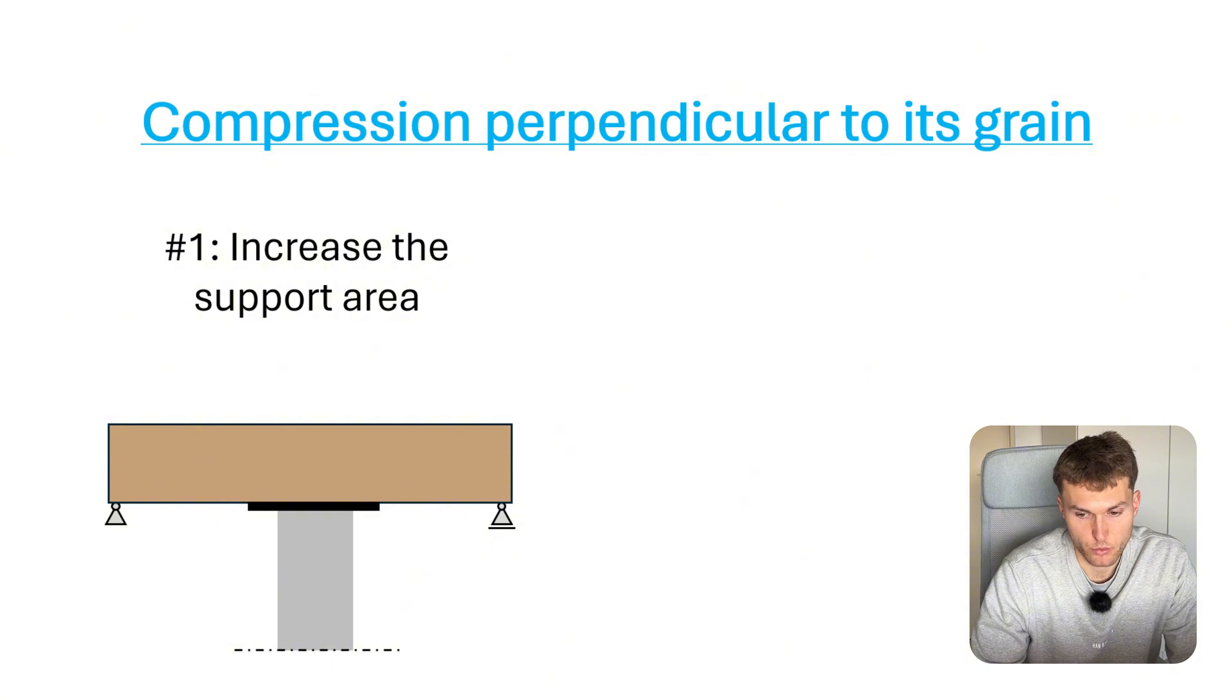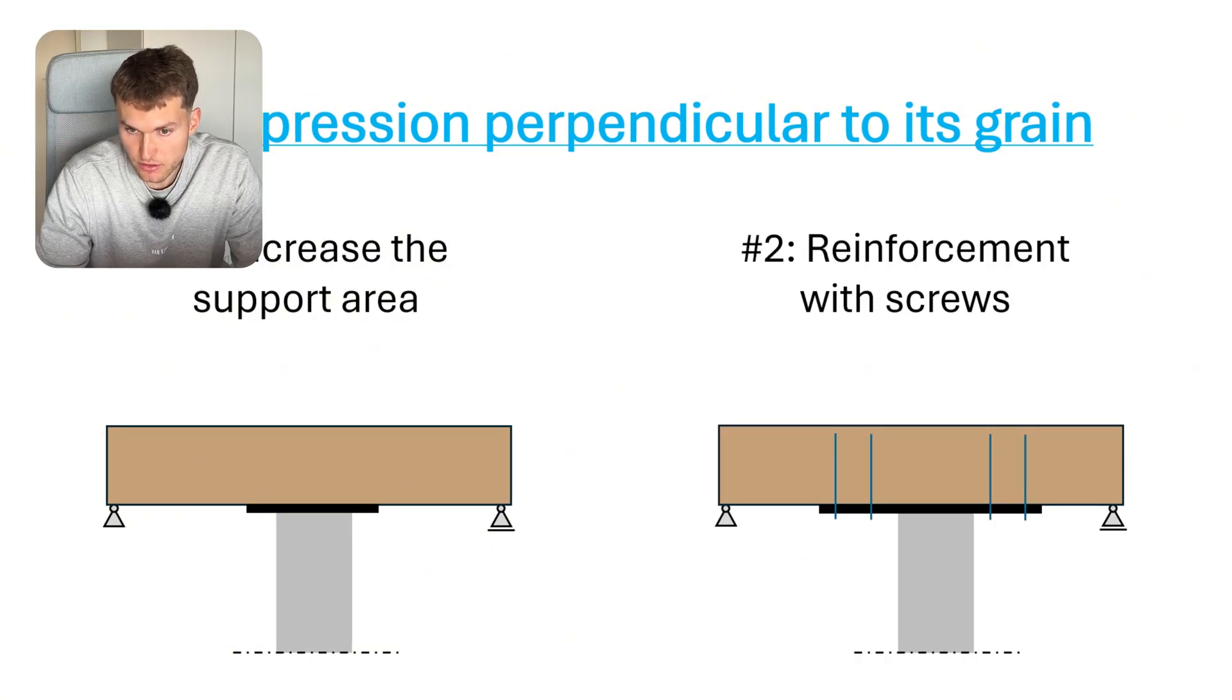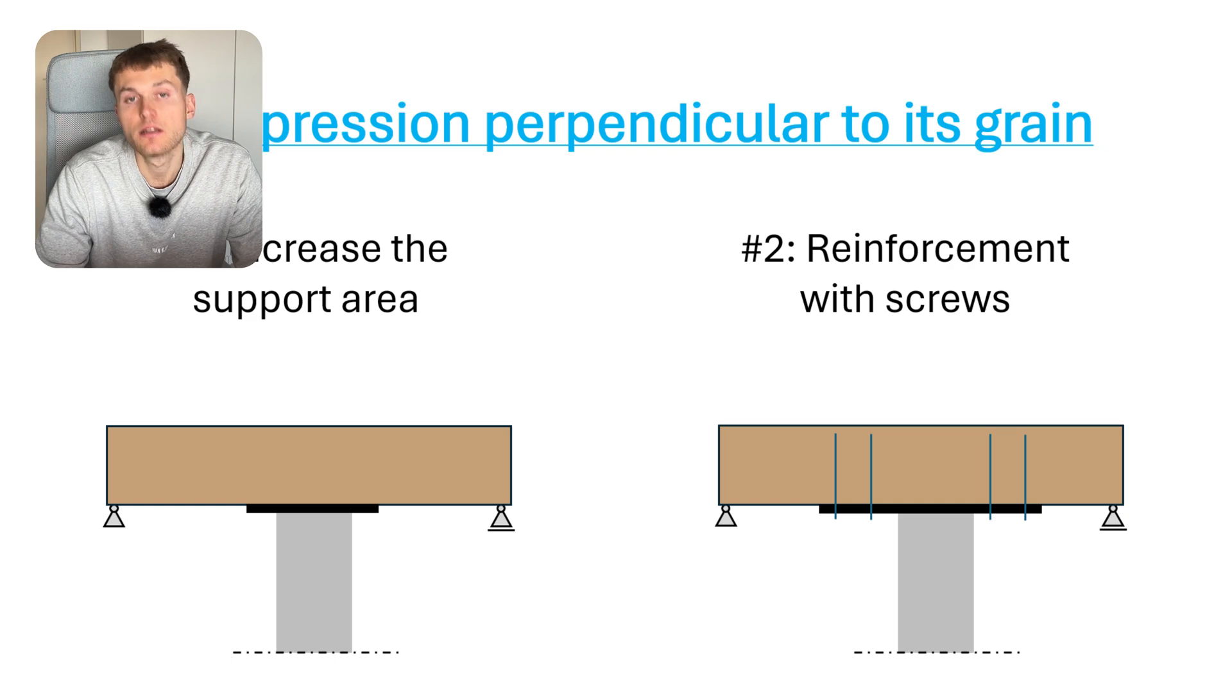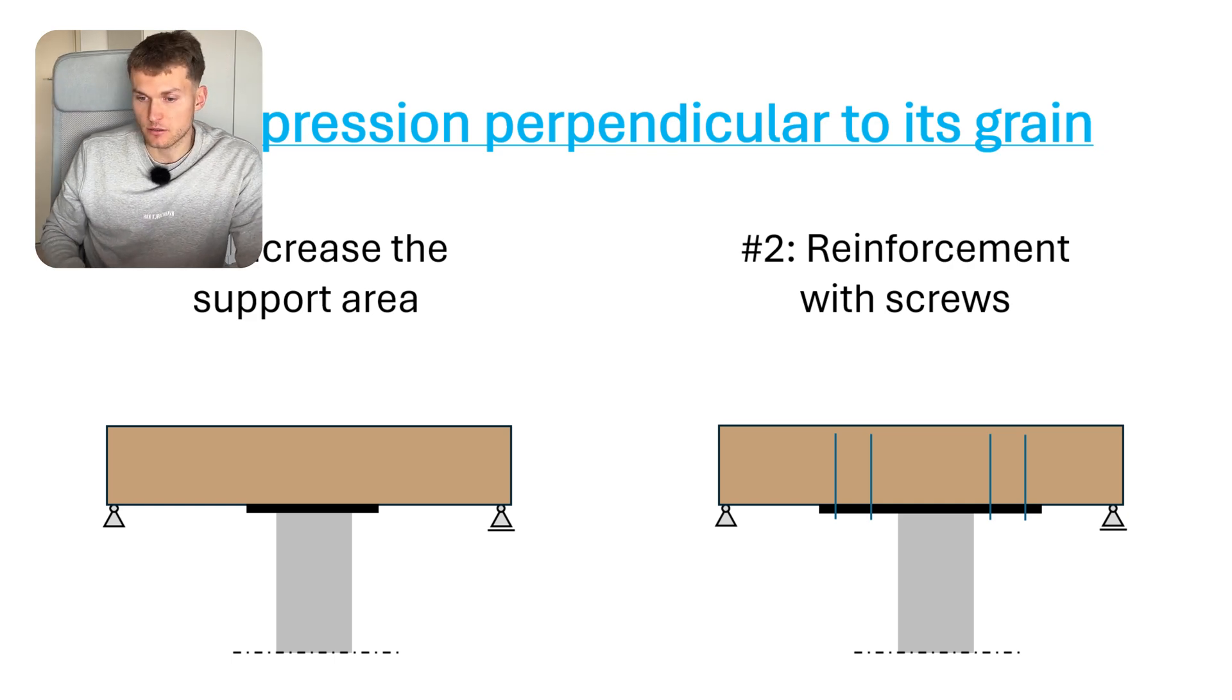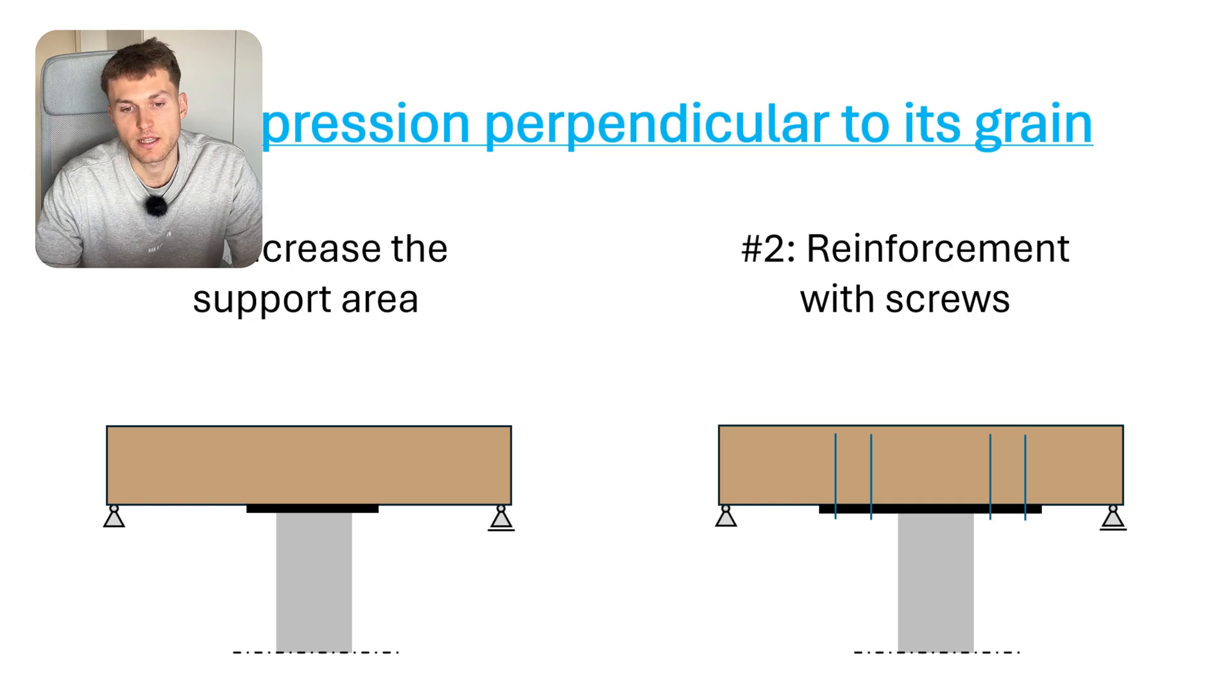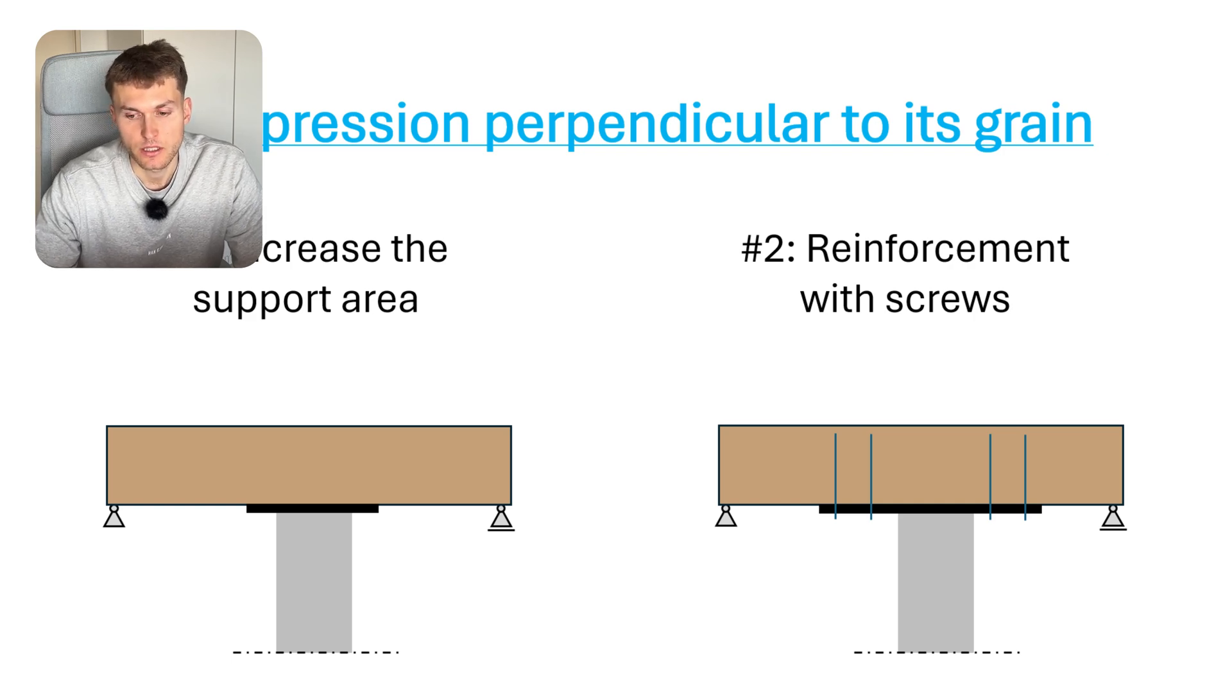The other scenario is that you reinforce the beam with screws. I don't want to go into it in more detail, but if you want me to write a detailed article about it or make a video about it, then leave a comment below the video.